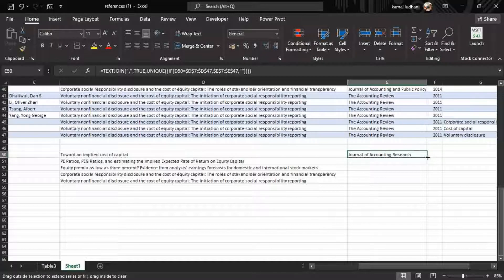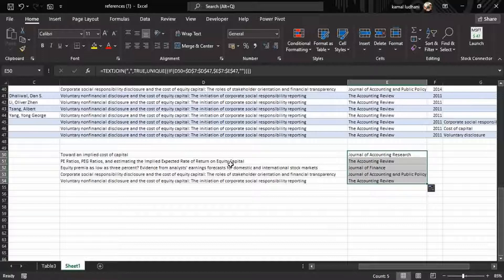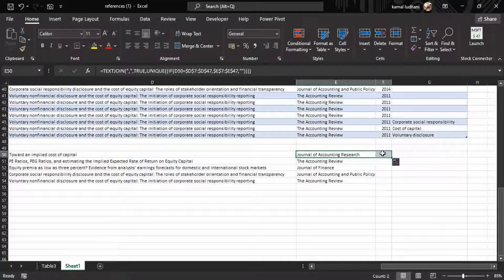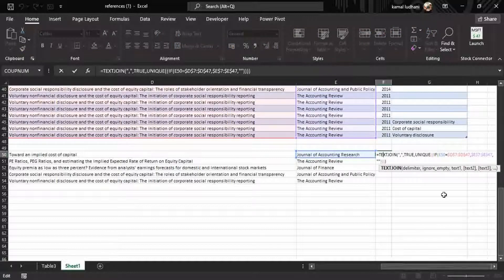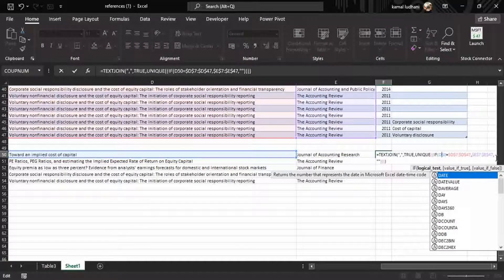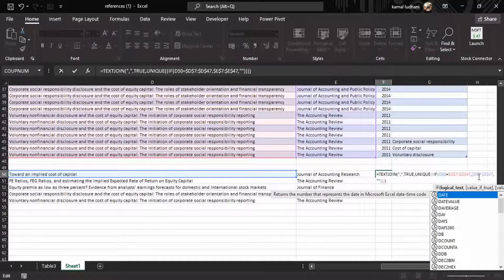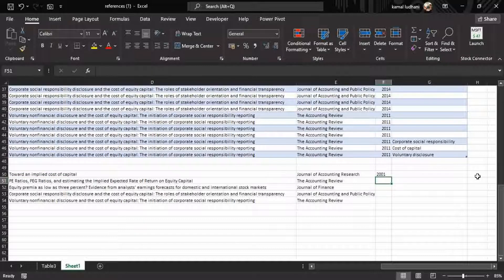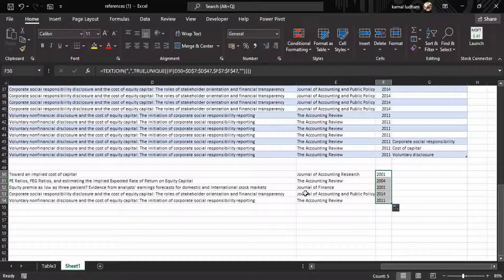Go to the small green square, click and drag. For every journal article it has returned the corresponding unique publication name. We can copy this formula to other columns to return unique values, making slight changes. For the year column, change the reference to column F (F7 to F47). Now it has returned 2001 for this journal article. Click and drag — it has returned unique year values for all articles based on the journal article titles.